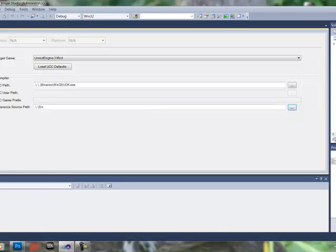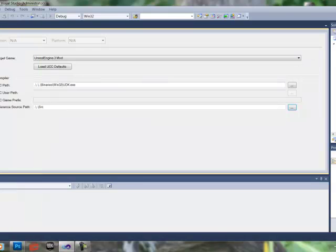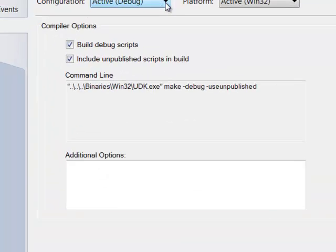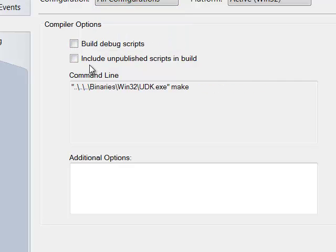Now we're going to close out of that. We're going to go over here to Build, the Build tab. And then here, we're going to click on Include Unpublished Scripts in Build. And up in Configuration, we're going to click All Configurations.